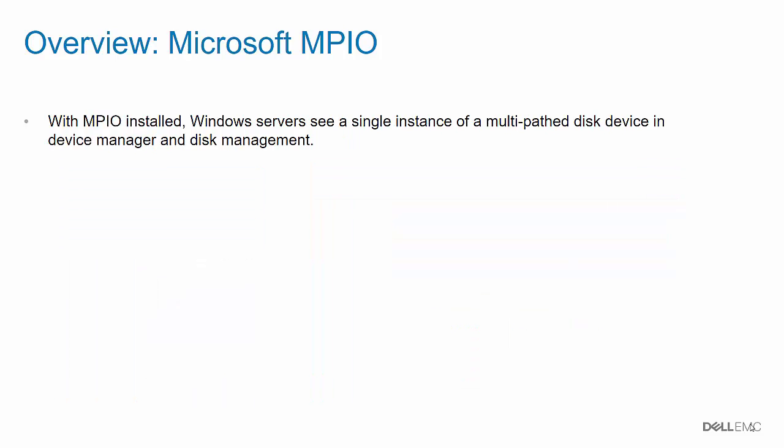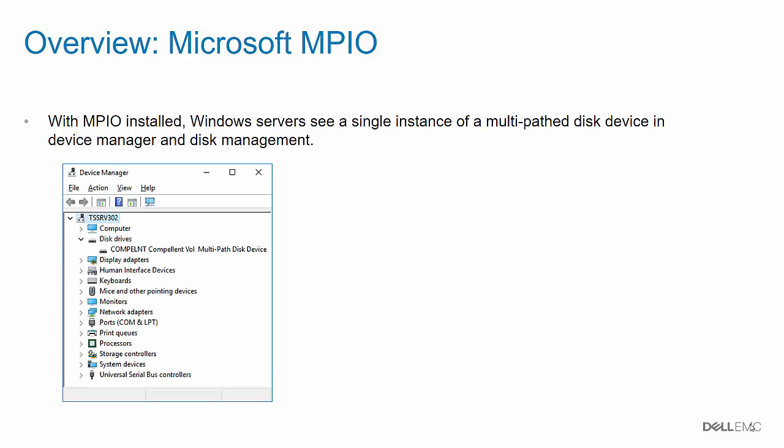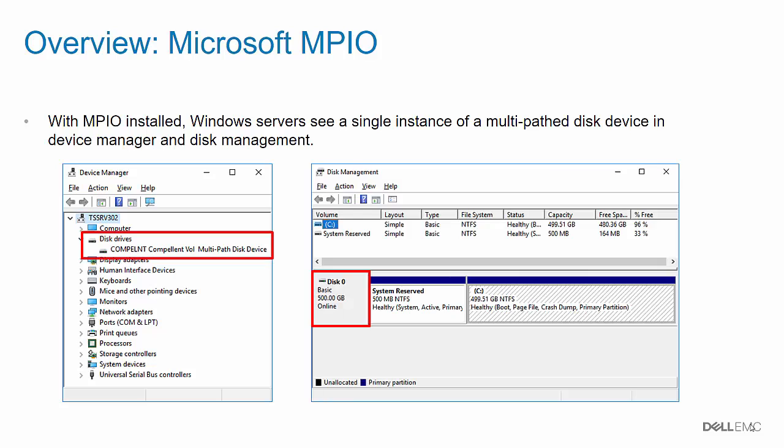With MPIO installed, Windows servers see a single instance of a multi-path disk device in Device Manager and in Disk Management. Notice in the red rectangles that only one disk device is now shown.